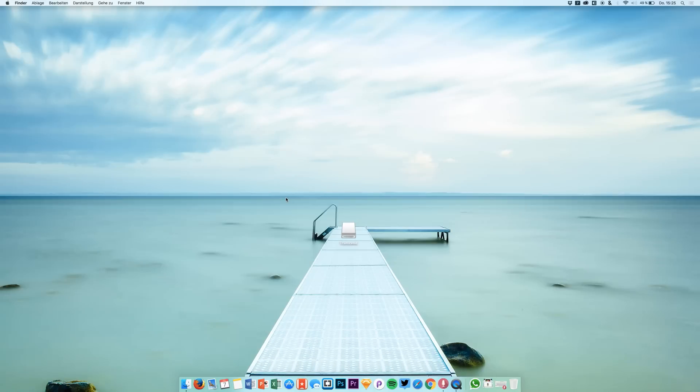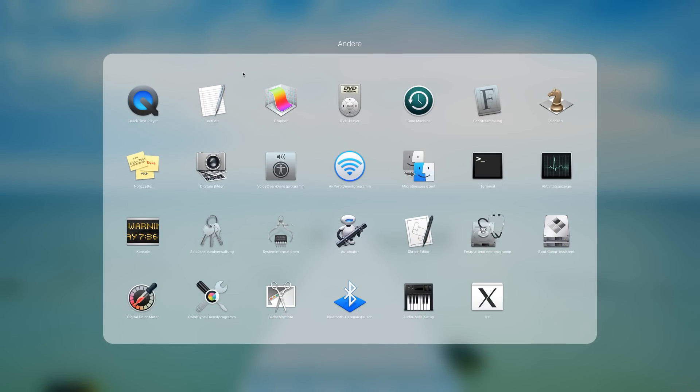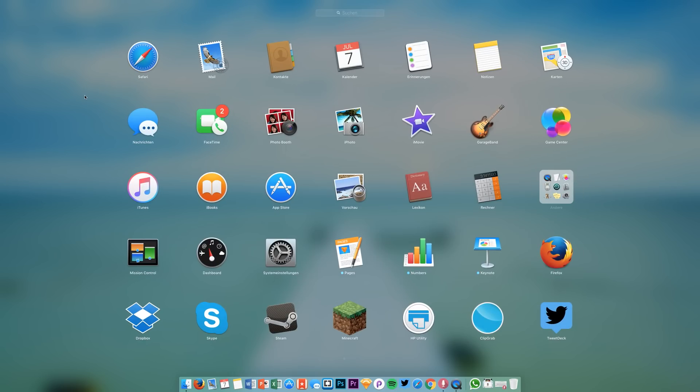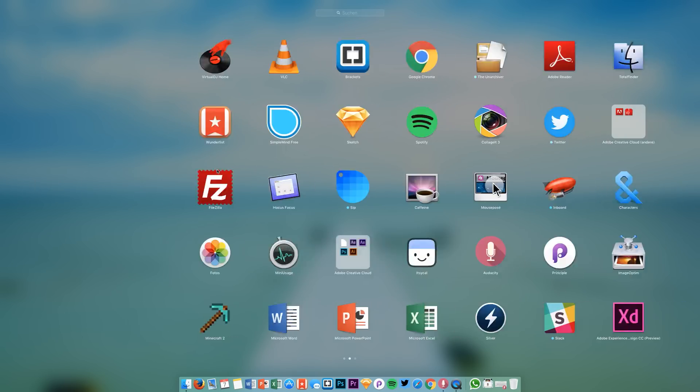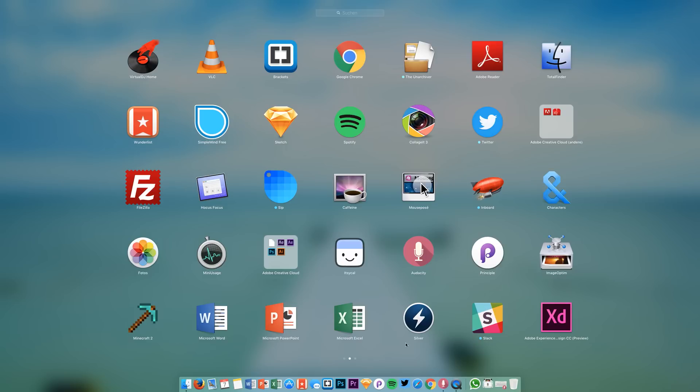Hey guys, welcome back to a new video on this channel. Today we are doing something very special and I didn't really do this before, but we are going to open up Adobe Experience Design for the first time.